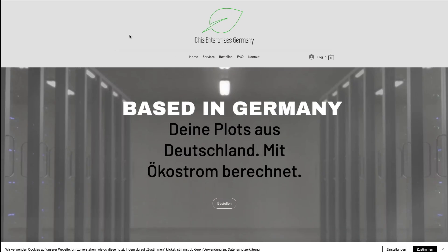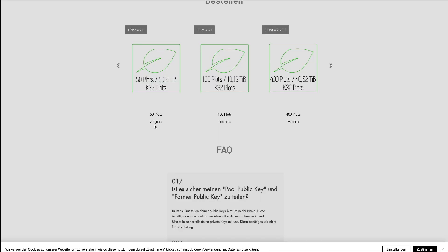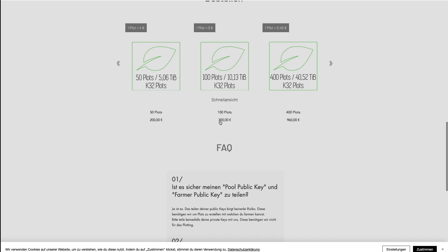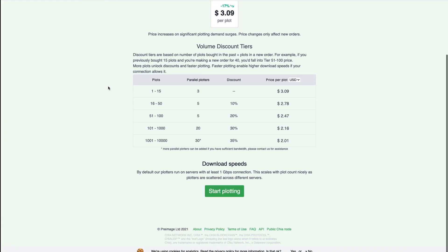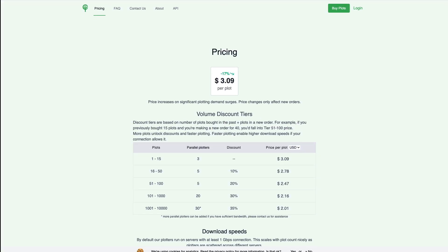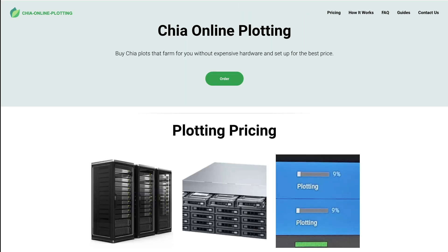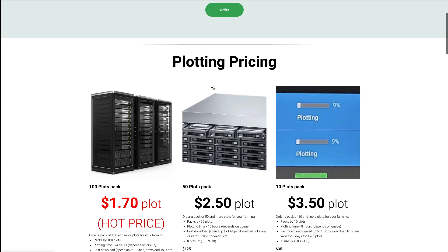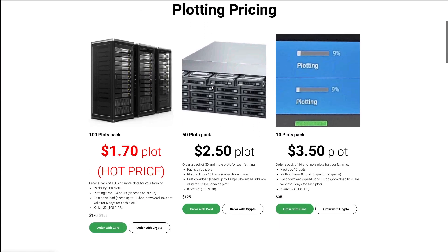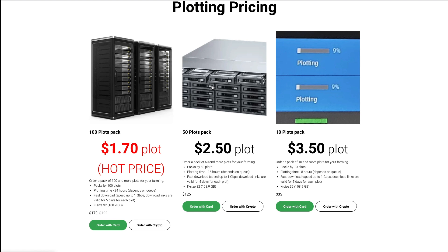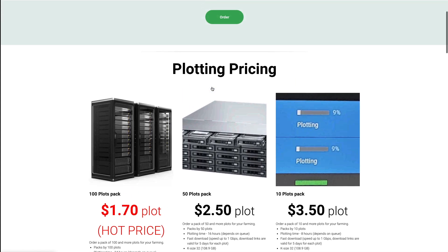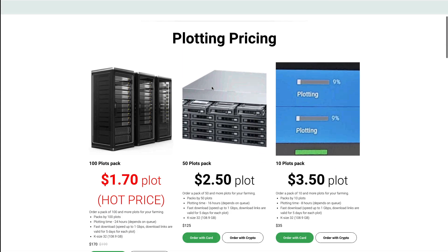This one is based in Germany — it's called ChiaGermany.de — 50 plots for 200 euros, 100 plots for 300 euros, so exactly three euros per plot. There are tons of these websites, and you could probably create your own website as well and sell plots. Because if you have access to a good machine, tons of hard drive space, and a really powerful CPU, you could plot for others and make a profit.